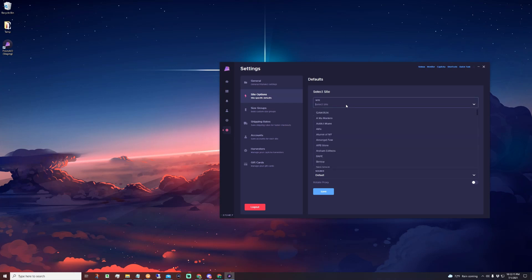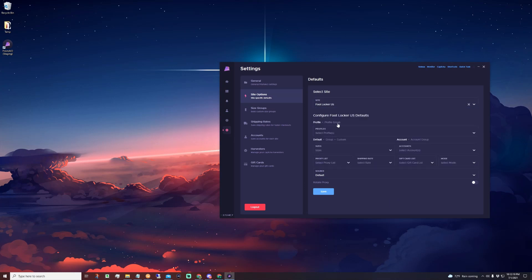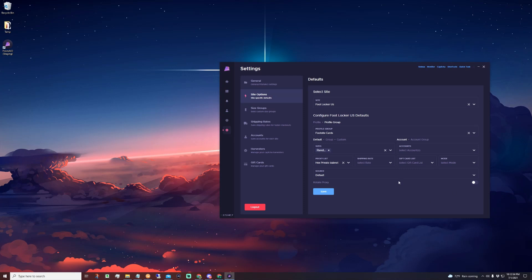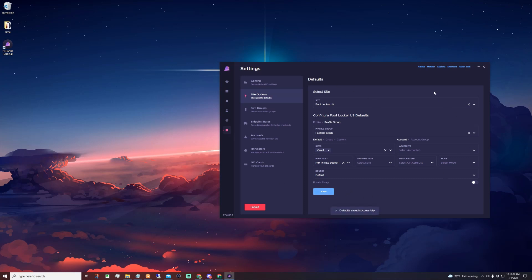Now I'm going to go ahead and set my foot site defaults. First up is Foot Locker. For Foot Locker I like to use my foot site cards — I already created a profile group. I'm going to run for random because just like Shopify, I'm running for only profitable items. I'm not choosing any accounts because I don't want to log in. I'll use a proxy list that I know works on foot sites. Shipping rate you don't use on foot sites. You can add gift card lists if you want. Mode you leave blank for foot sites. For source I'll leave it at default since foot sites currently use g-test. Click save — now we have our site defaults set for Foot Locker.